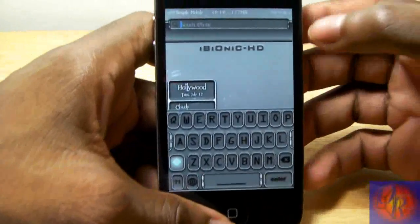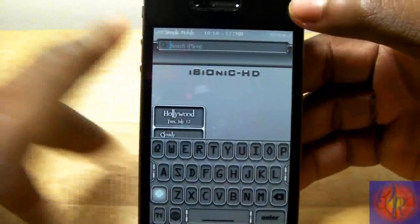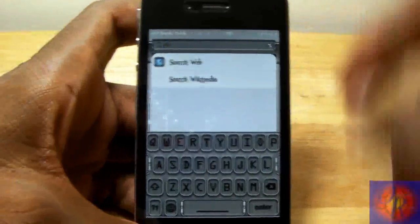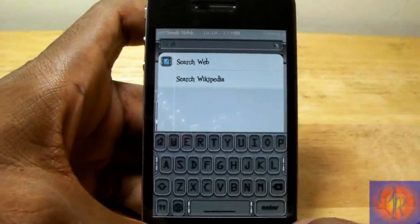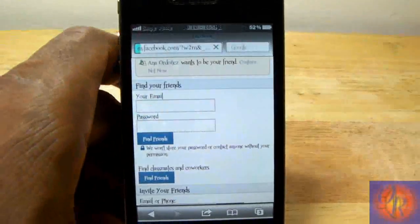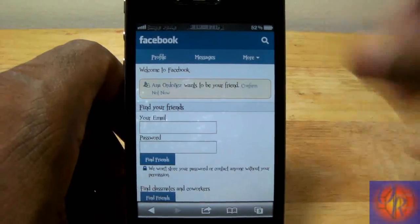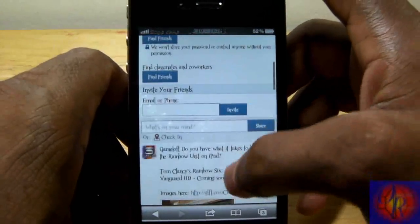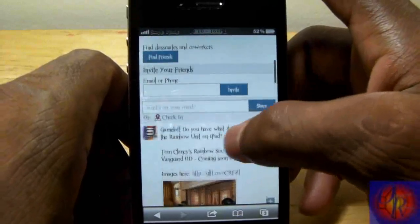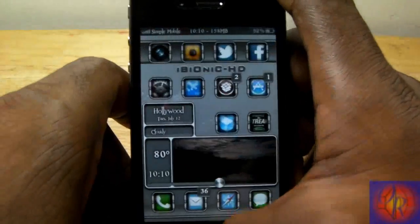I'm going to demonstrate three of those predefined shortcuts. Let's do 'fb' — obviously that stands for Facebook. I hit enter in my Spotlight search and it takes me to Facebook in the web browser, as you just saw.